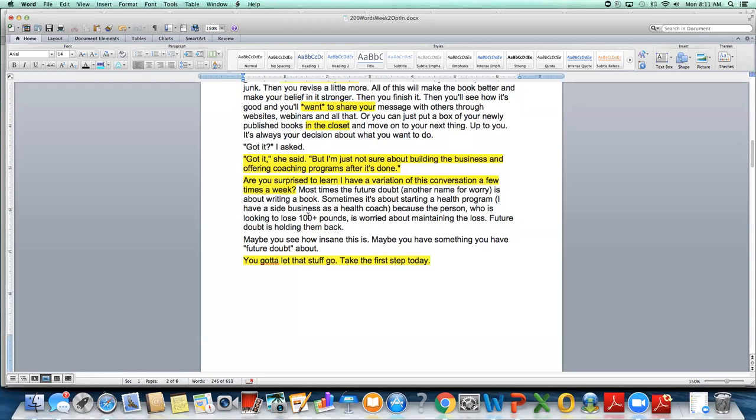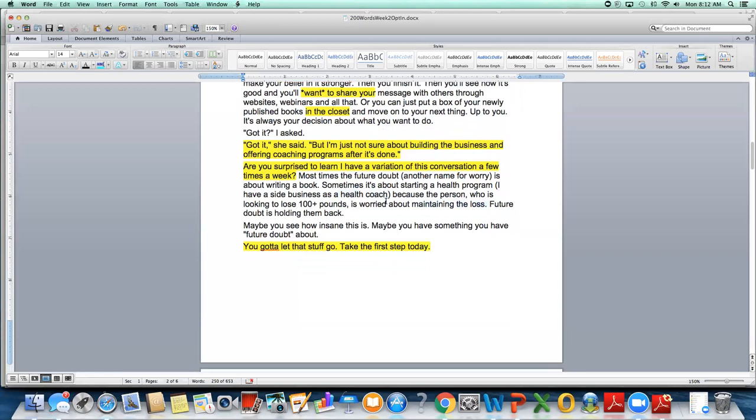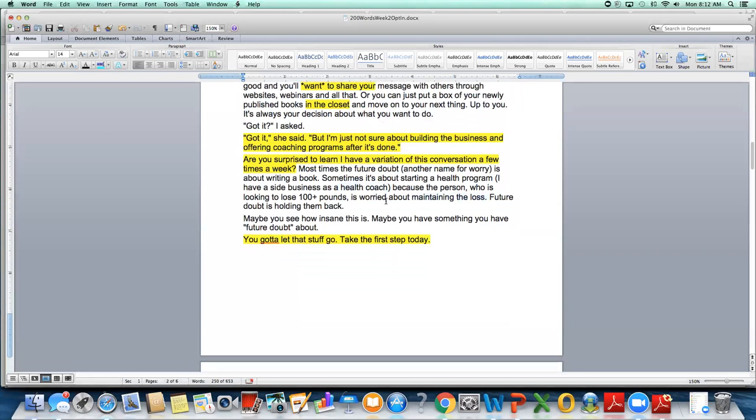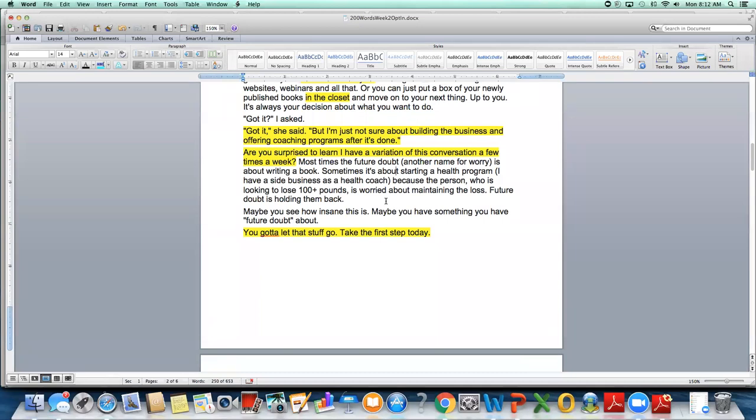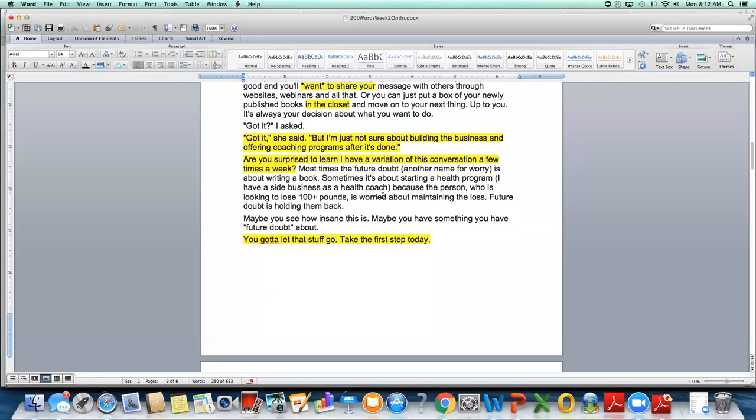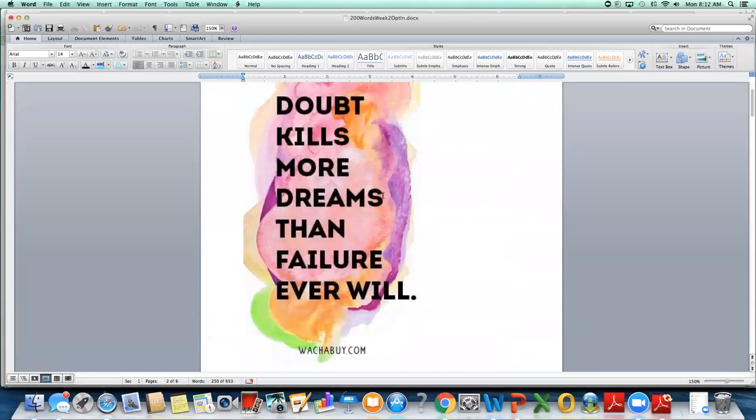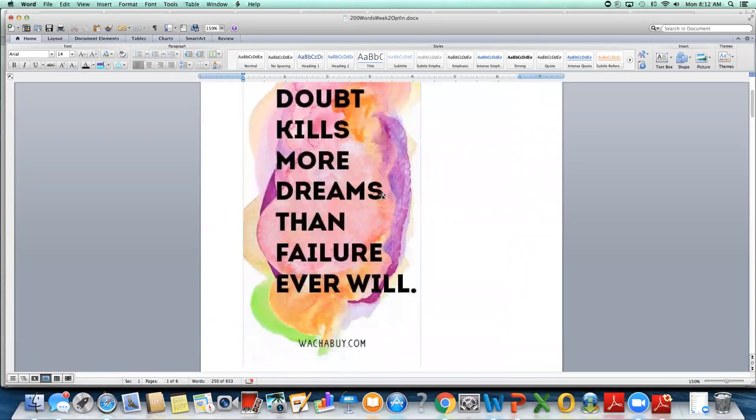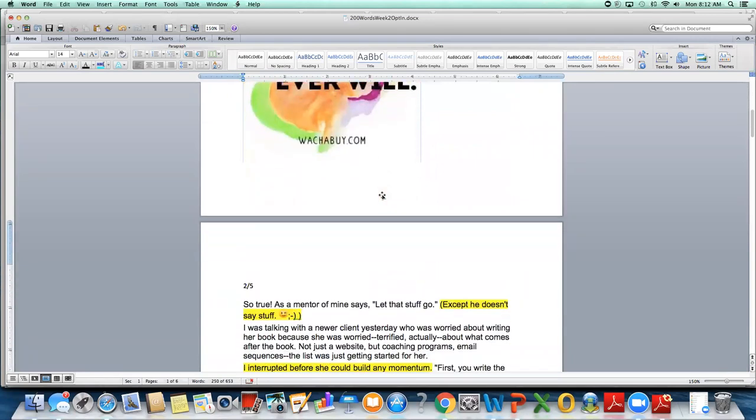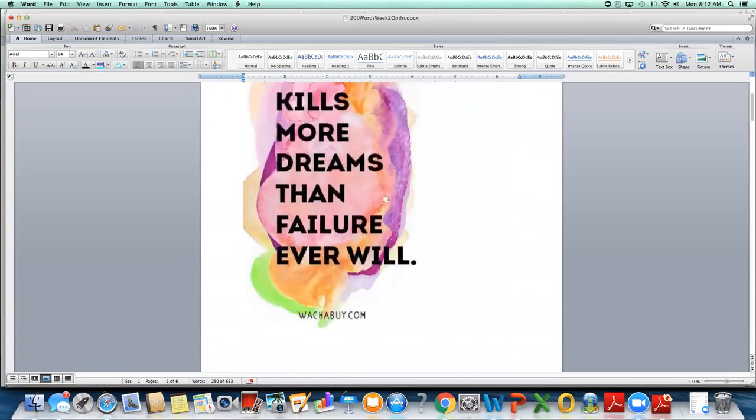This sentence came as a little bit of a break. And again, it was just kind of used so the readership can all be on the same side in what we're seeing here, but not judging her. Then I wrote most times the future doubt, another name for worry is about writing a book. Sometimes it's about starting a health program. I have a side business as a health coach. Because the person who's looking to lose a hundred plus pounds is worried about maintaining the loss. Future doubt is holding them back. So that just shows that this can appear in any form.